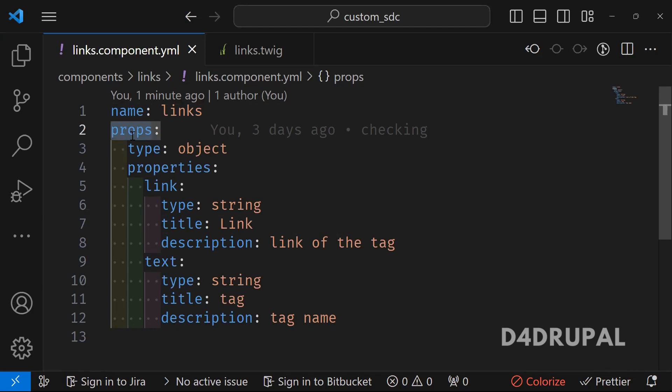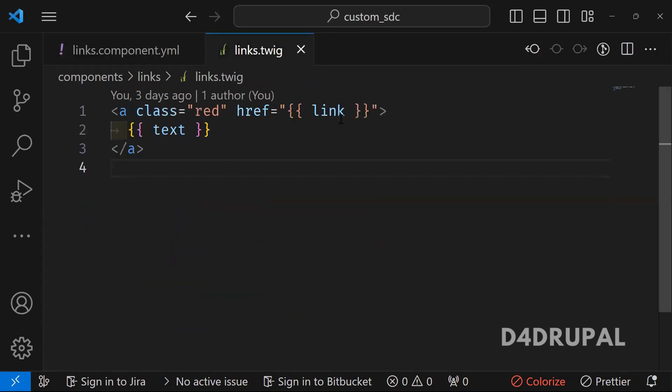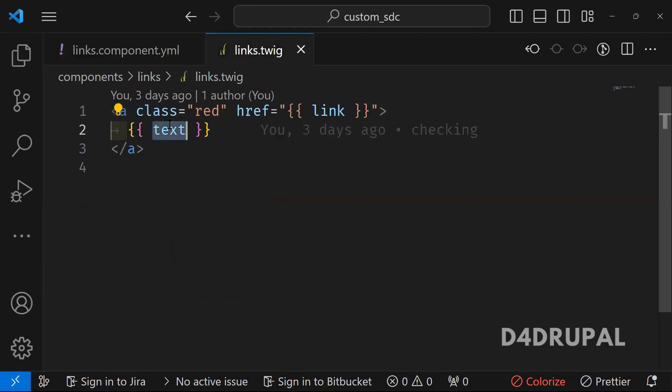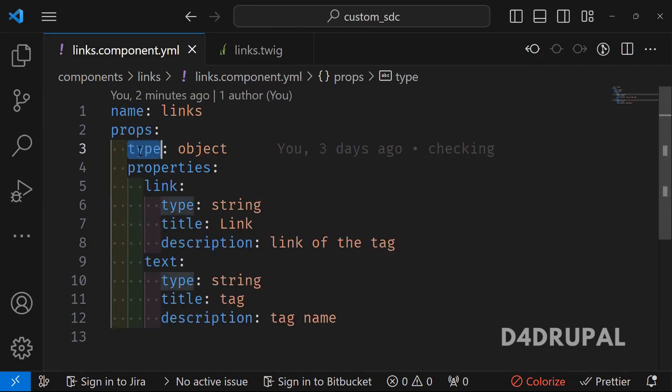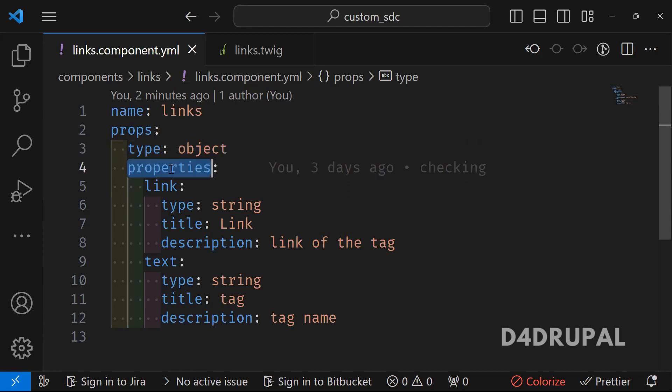So in props, you have to mention only the variable, whatever you are printing in your twig file. So here we are printing links and text. So props, the type will be always object and then property.